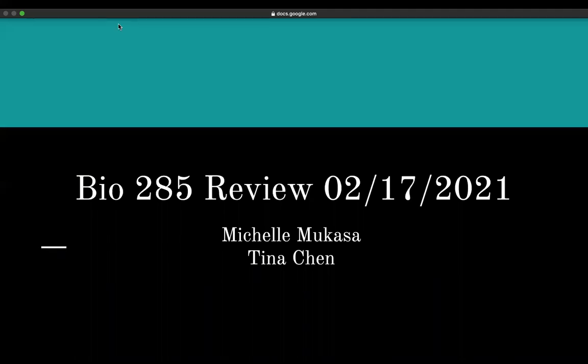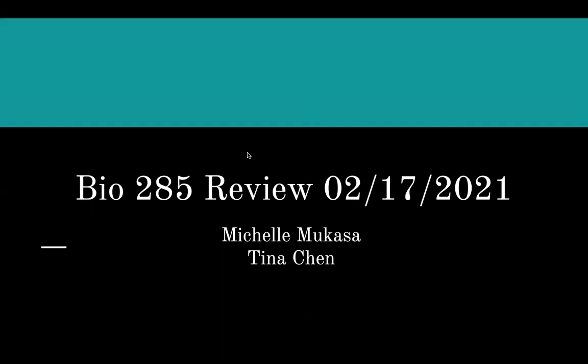All right, hey guys, this is the Bio 25 weekly review session. Today Tina and I are going to cover half of the week's content. We'll get started and feel free to put questions in the chat or just stop me and Tina at any moment if you have questions about anything. So without further ado, let's start.